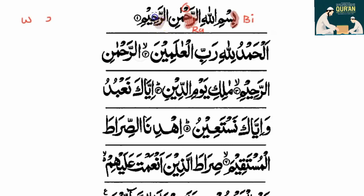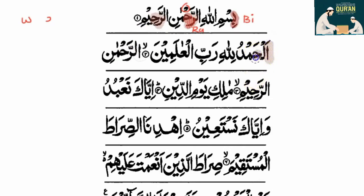Again, we have Ra. This time the Ha has a Kasra below it. If you remember in one of the clips when we were doing Ha, Jim, and Kha, we said the tail is cut off. So it's cut off there. Notice over here you have A, and notice over here you have Ha.